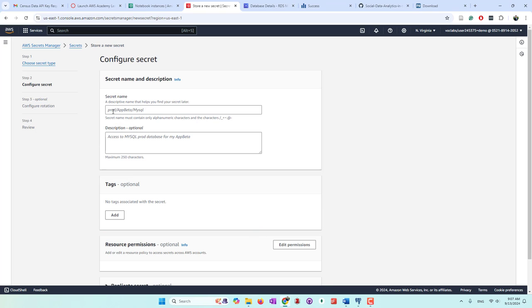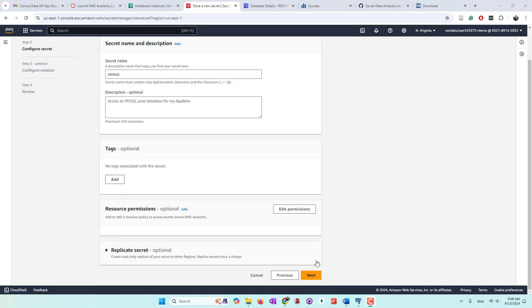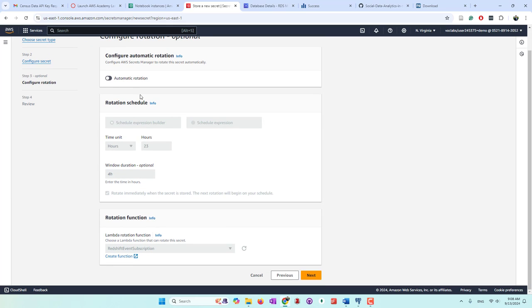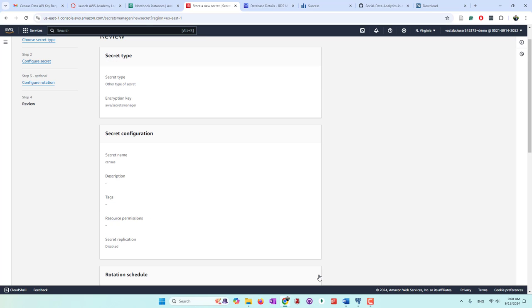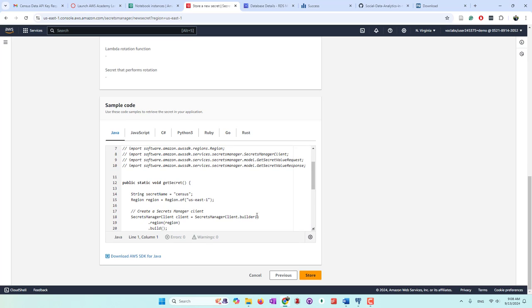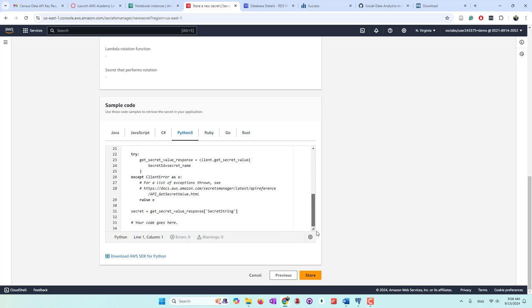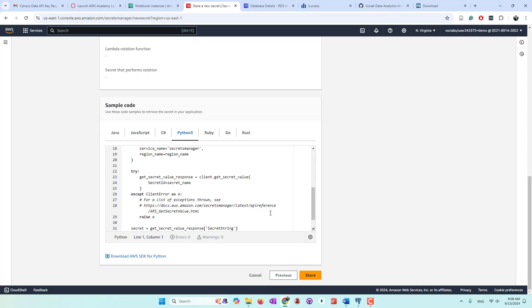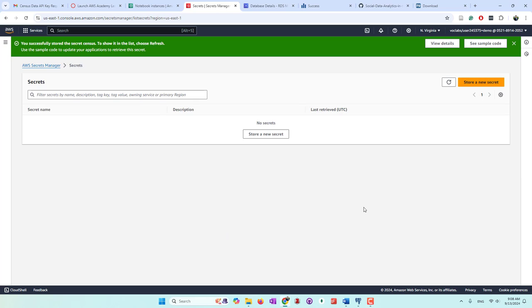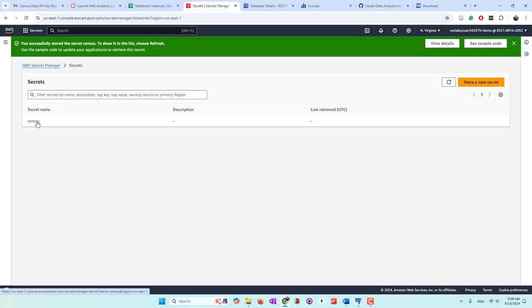Then we go to next and we need to give it a name for the secret — let's call it sensors. Then we go to next. For automatic rotation, let's just disable that. At the bottom you can see they provide sample code. For example, here are Python code snippets showing how you call and retrieve those credentials. So if you're using Python, you can simply copy this function into your Python code to retrieve your credentials. Other people looking at your Python code will not be able to view or access your credentials — they can just read those functions. So let's store our first secret and refresh — we can see our sensors API key is now stored.